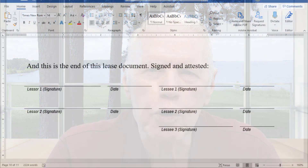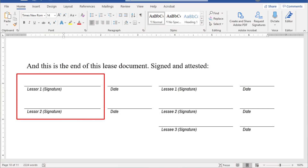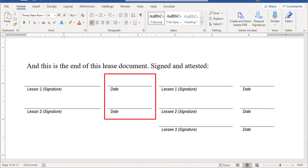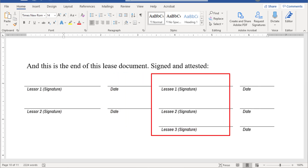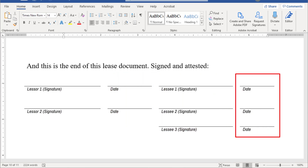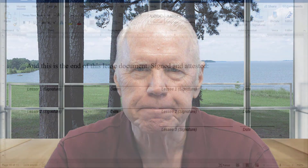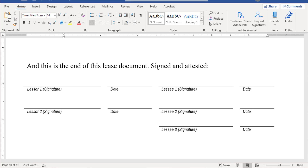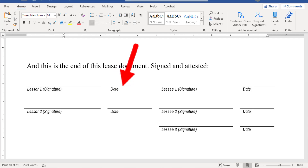In this example I'm going to create signature lines for two lessors and then lines beside that for the date they sign their name, and then off to the right I'm going to create signature lines for three lessees and the dates that they sign their names. The first thing we need to do is figure out exactly how we want the signature lines and the date lines laid out on your document — the lessors on the left with dates beside their names, and the lessees on the right with dates beside their names as well.